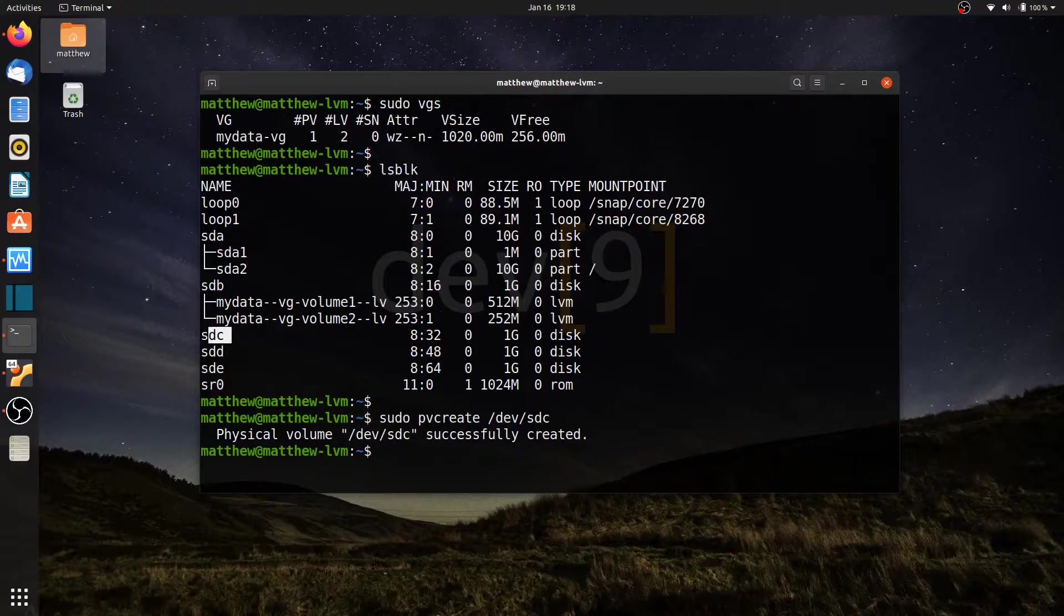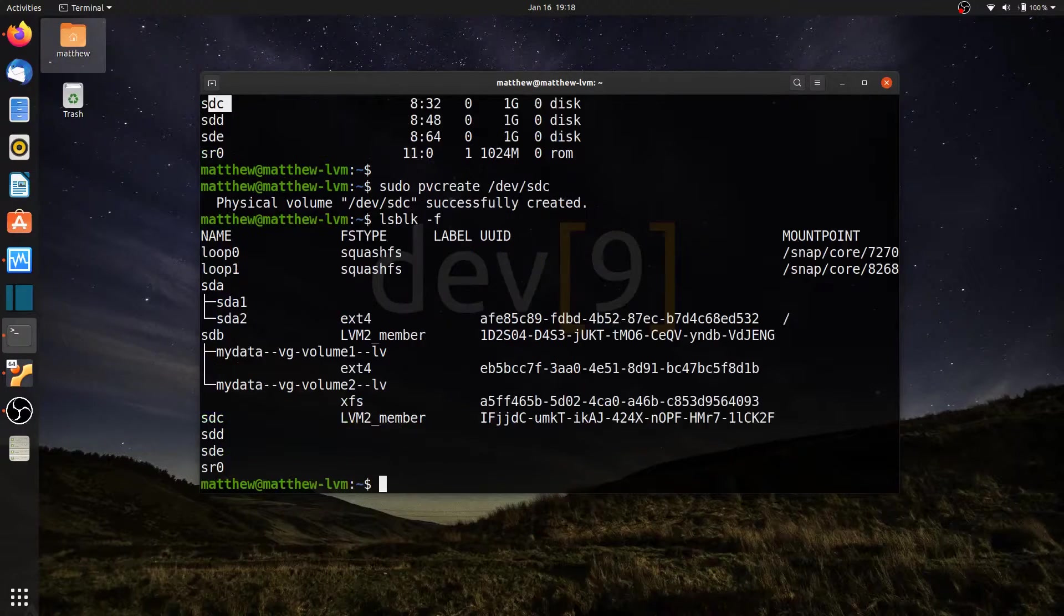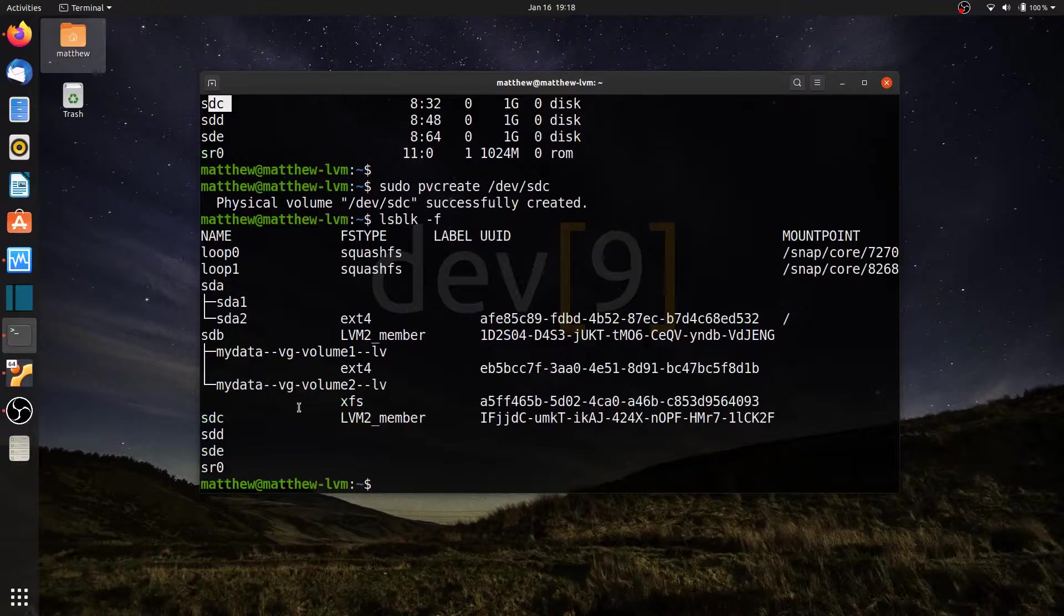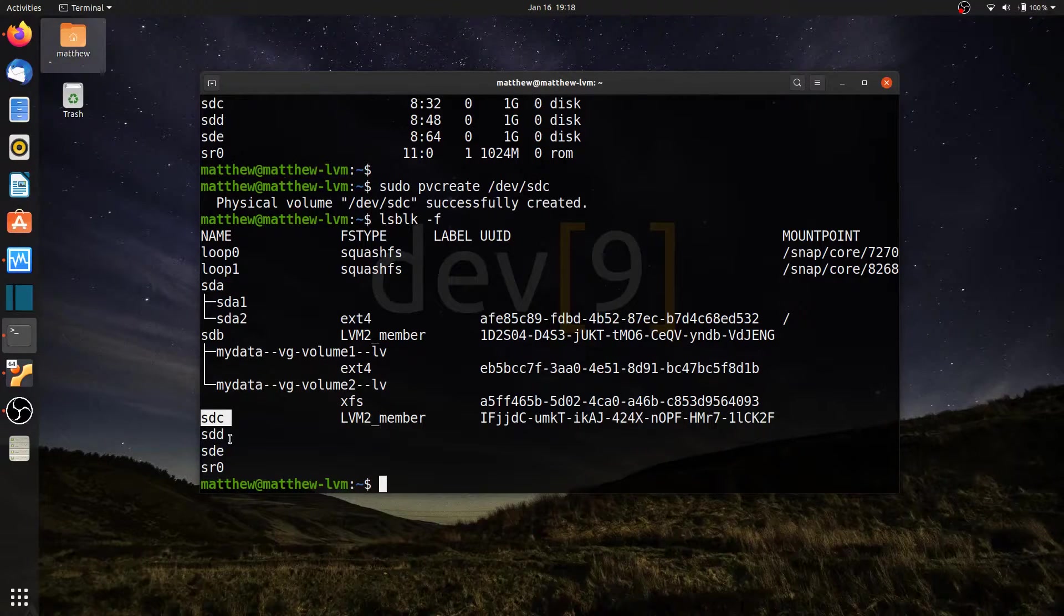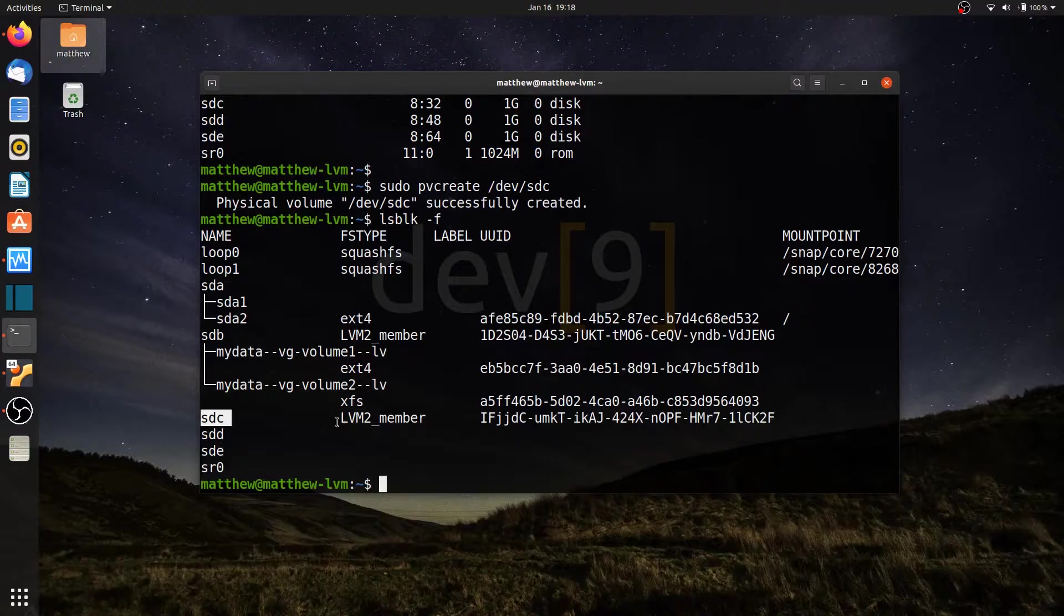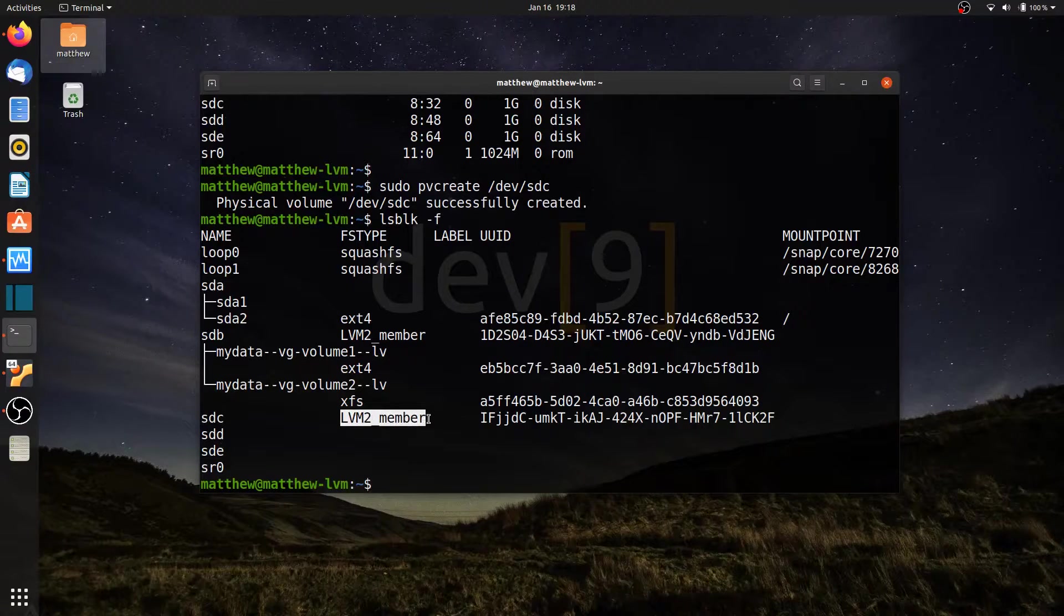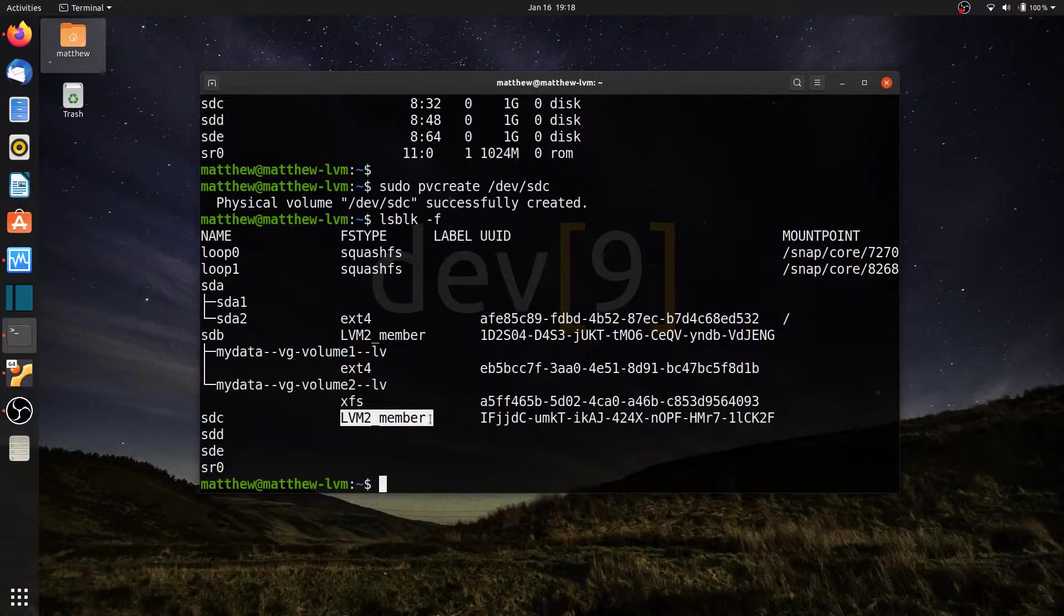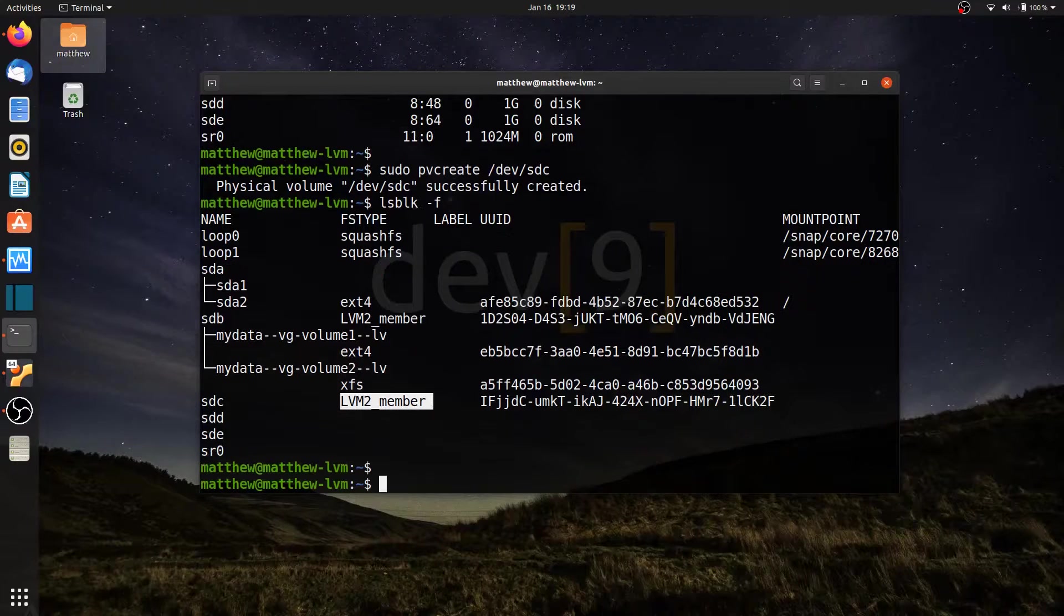And let me run lsblk, this time with a dash f. What I'll notice is sdc is different than sdd and e, because it has this label or file system type lvm2 member. It doesn't yet belong to the volume group, but it is capable of belonging to a volume group.